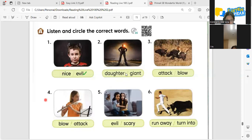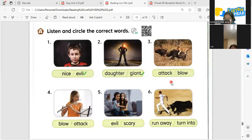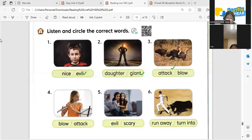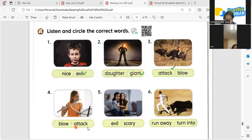Let me check your answer. How about the next one? Look at the lion. Oh no, what's this — attack or blow? What do you think? What is the lion doing? Attack! Attack, very good. Now how about like this one — the lion attacks the buffaloes. Okay, so attack, attack. How about number four? Look at the girl. What is she doing with her flute? Blow or attack? Blow! Very good.